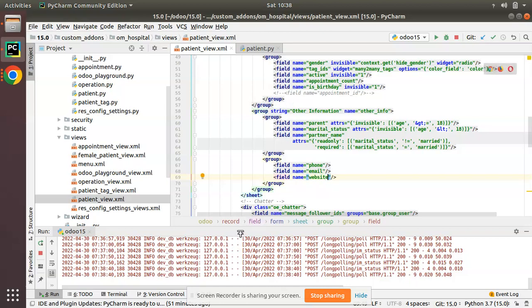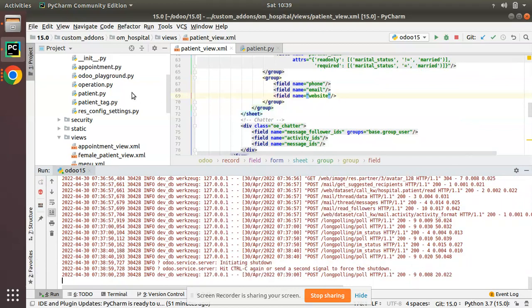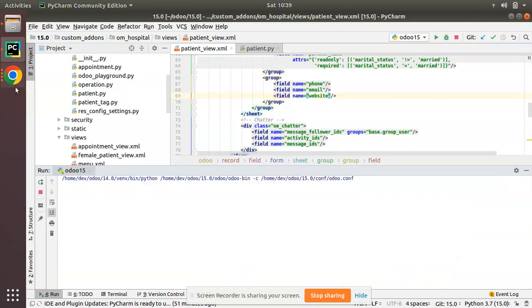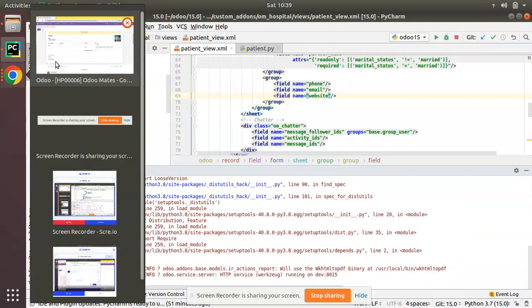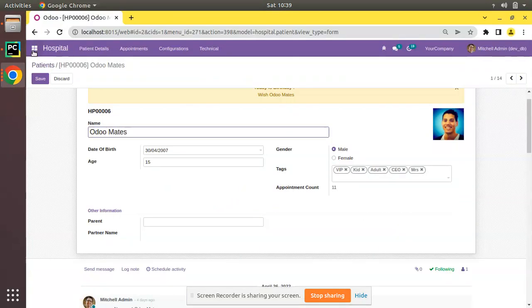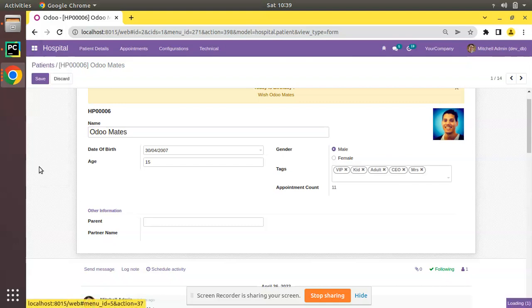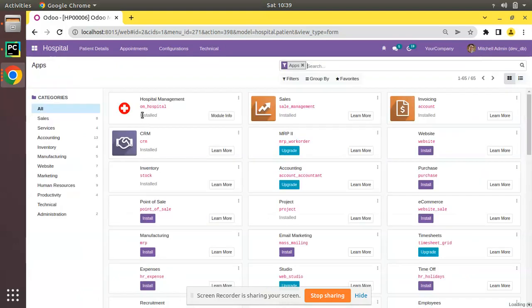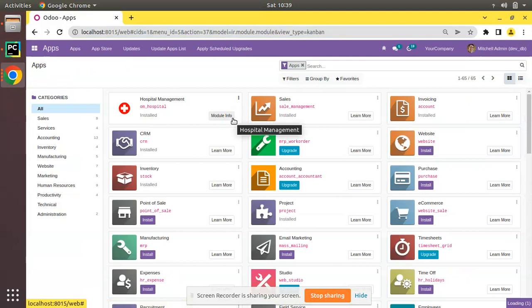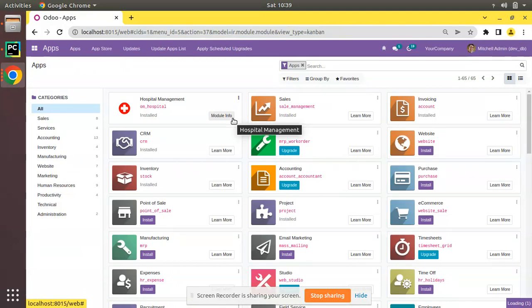Now I'll restart the service and let's upgrade the OM hospital module. I'll go to the apps menu and upgrade OM hospital module. You can see the module is getting upgraded.